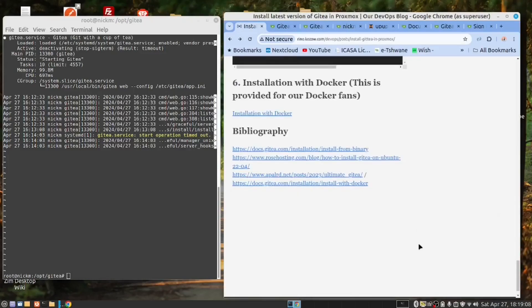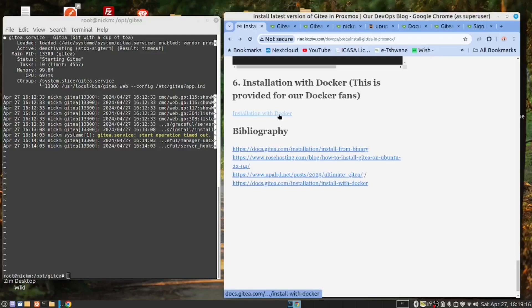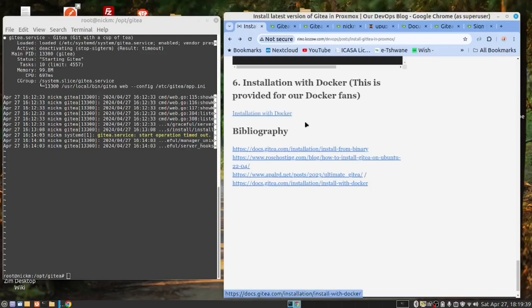We have not forgotten our Docker fans. For you, we have provided a link so that you can do the installation using Docker. However, the installation we did was so simple that we felt it wasn't necessary to go with the Docker installation. We trust you found this useful. Please give us a like and please subscribe to our channel. We haven't reached our target yet. And with that, over to you, Josh.